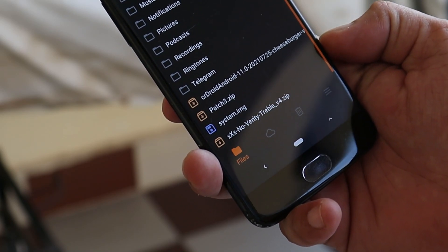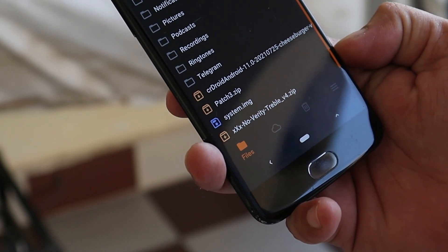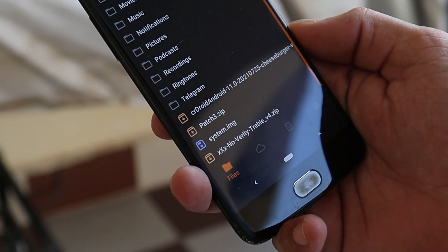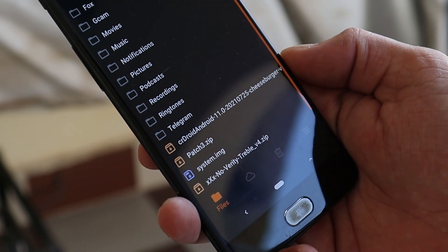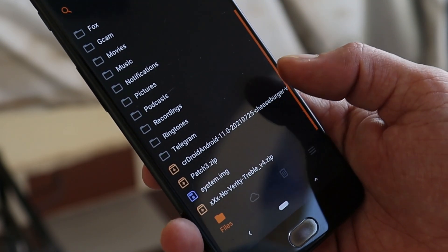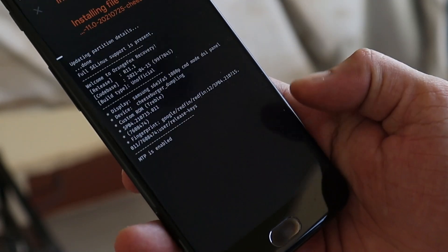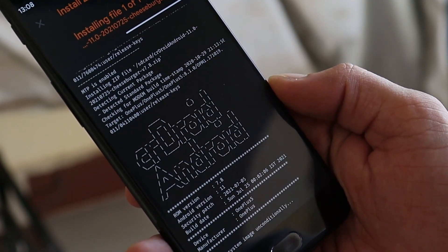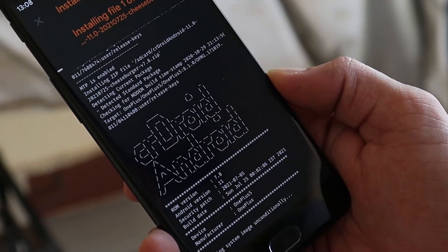First, what we'll do is flash CR Droid ROM, which is a custom ROM. Select it, swipe to install, and this might take around three to four minutes.